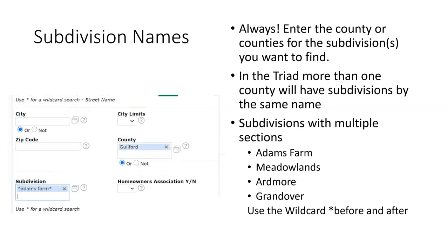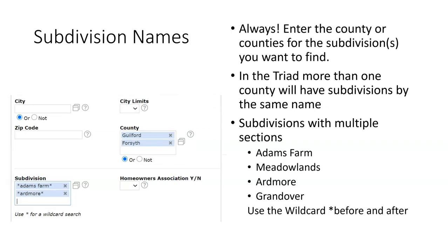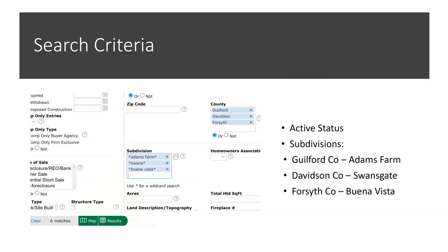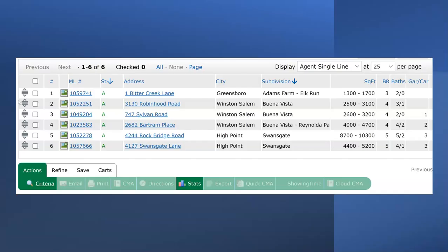You may select multiple subdivisions in the same county or you may use subdivisions in different counties as in here Guilford County all sections of Adams Farm and in Forsyth County asterisk Ardmore asterisk to include all sections of Ardmore. One last subdivision name search example. This buyer is interested in active listings in either Adams Farm located in Guilford County, Swans Gate located in Davidson County or Buena Vista which is in Forsyth County. Using the wildcard search for the subdivision name and the results will be in all sections of these subdivisions.